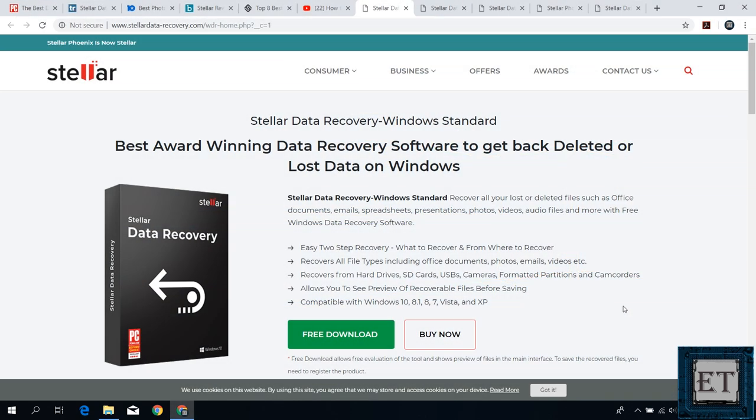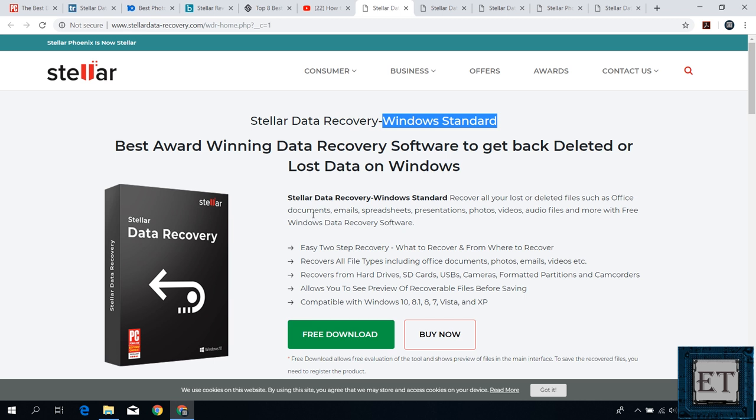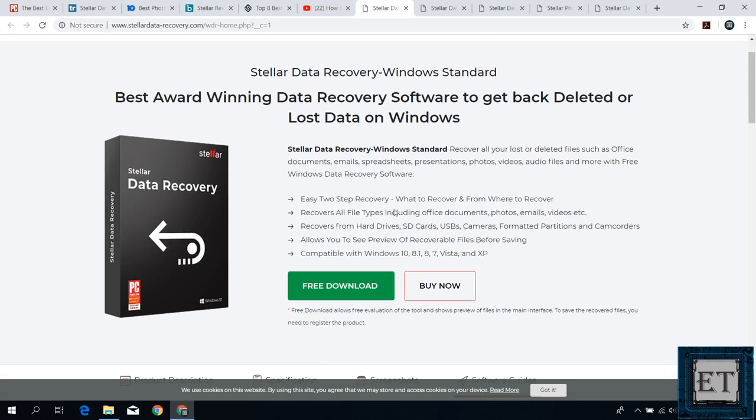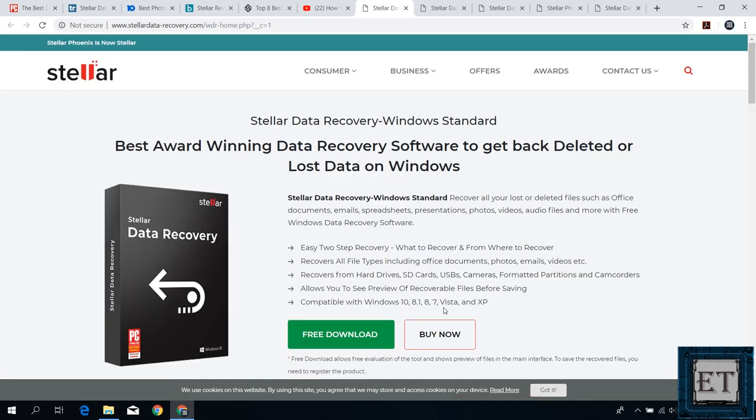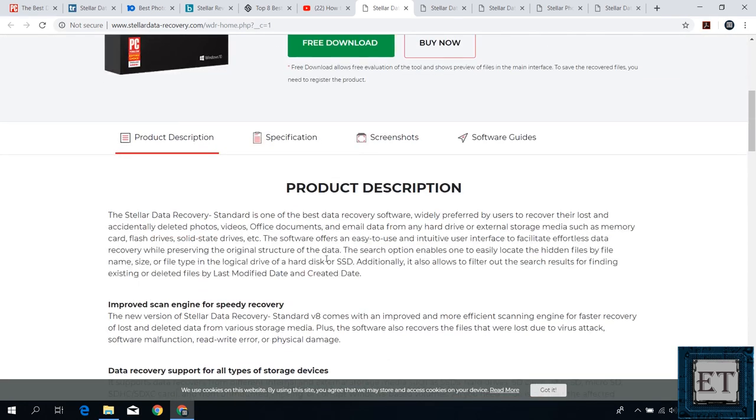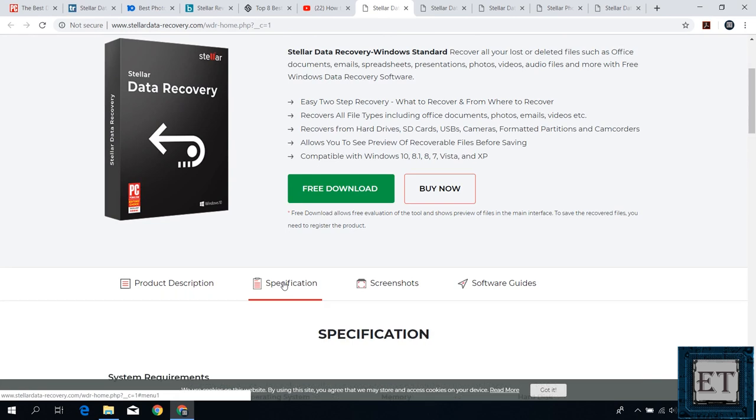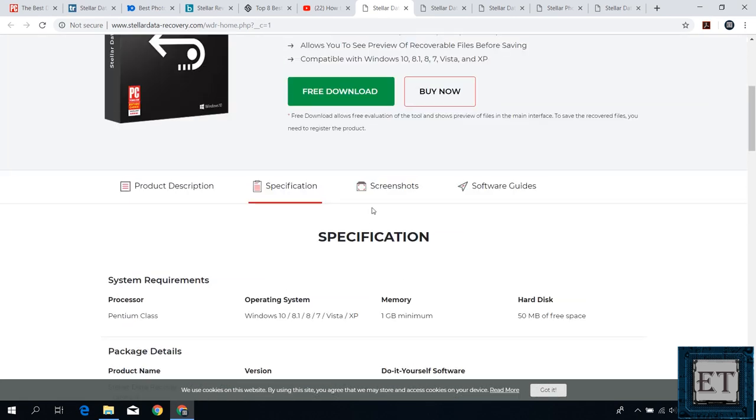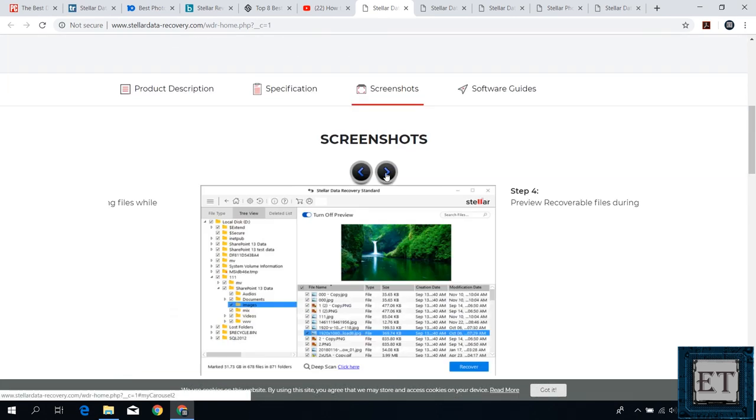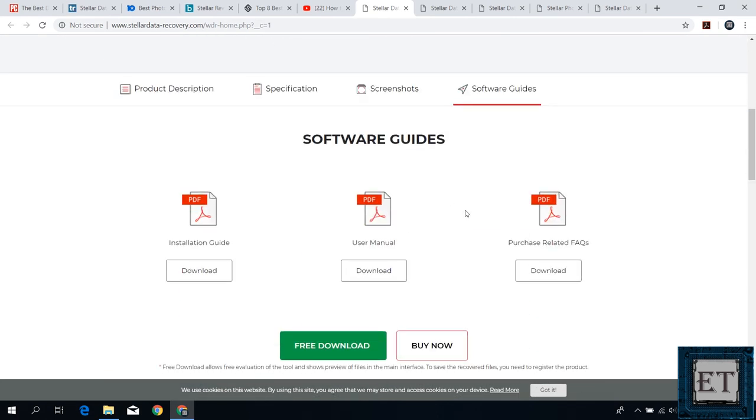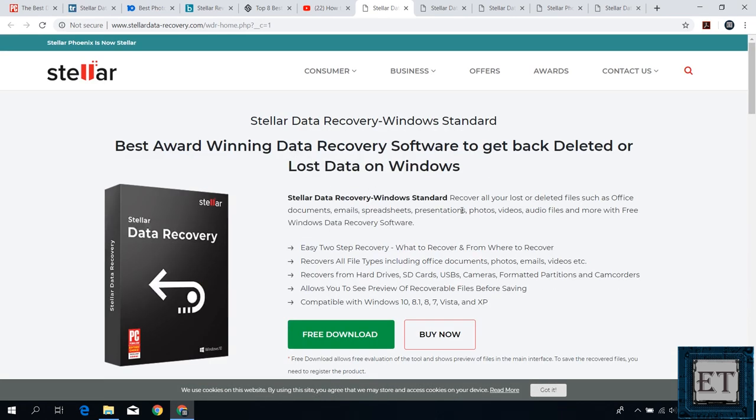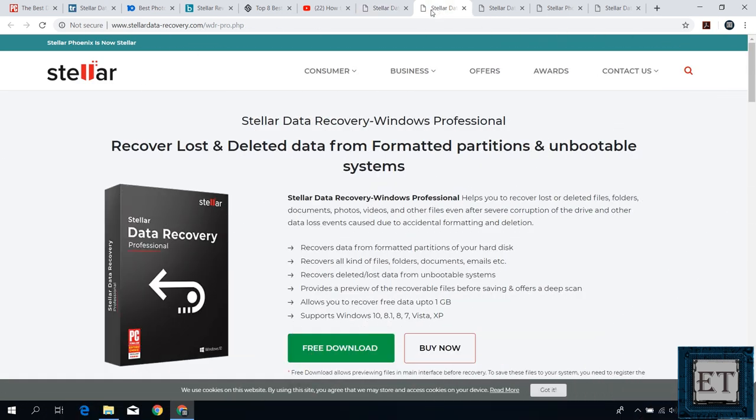Now this tool comes in different versions to serve different need groups. It has the data recovery standard version which is mostly for typical everyday users. This helps you recover all lost or deleted files such as office documents, emails, spreadsheets, presentations, photos, videos, audio files, and more. And here you have other information including the supported operating systems. Of course you can go ahead to read more details about the product from the product description. We have the specifications, screenshots, and also the user guides. And the same goes for all the other tools.